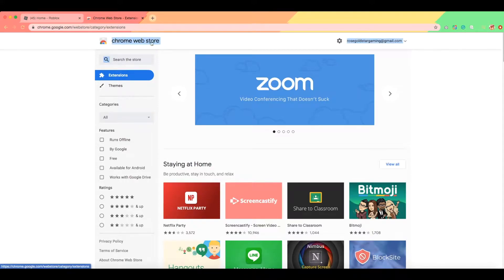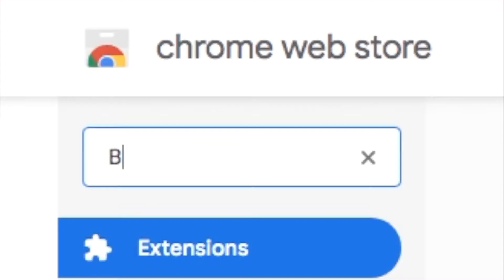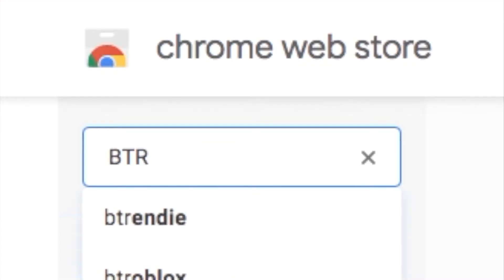First, you want to go to the Chrome Web Store, which you can search up on Google, and then you want to search up BTR.